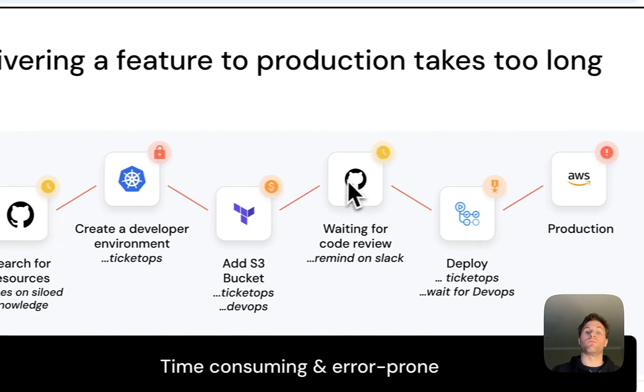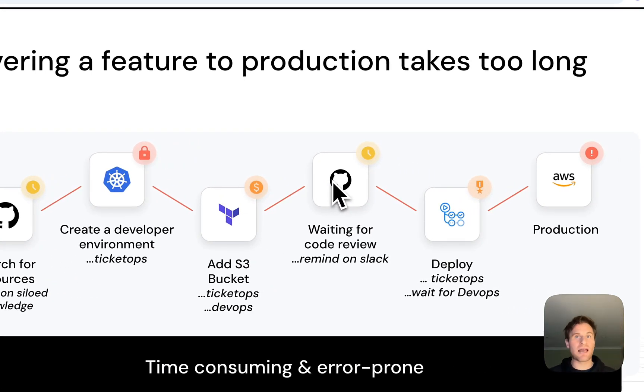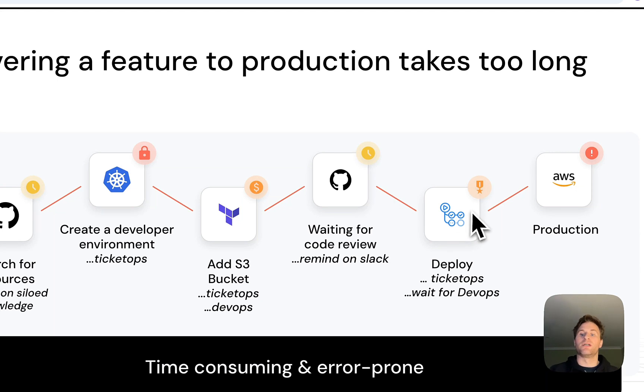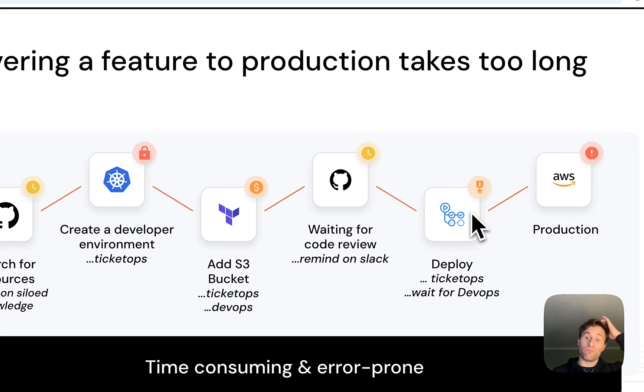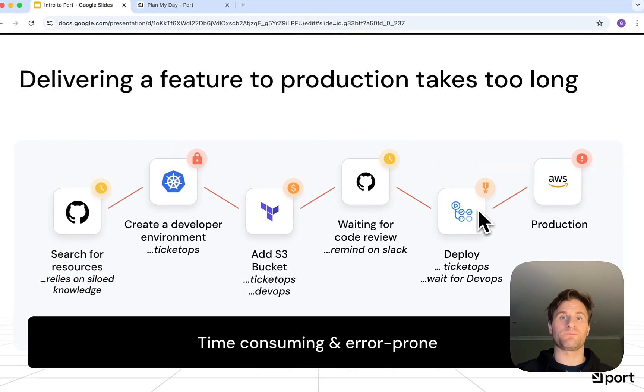When we finally open a pull request, we have to send Slack reminders to get our review. And when we get around to deploying something, more ticket ops, more back and forth, more waiting for DevOps. Really there's just a lot of friction and it takes far too long.